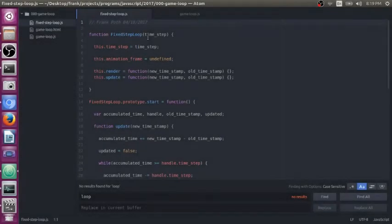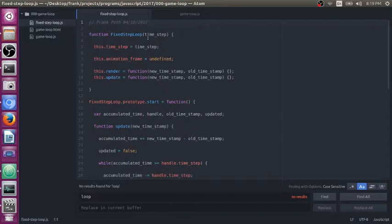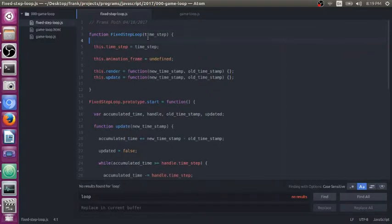Hey guys, my name is Frank and I'm going to do a little walkthrough of my fixed step game loop that I wrote in JavaScript here.